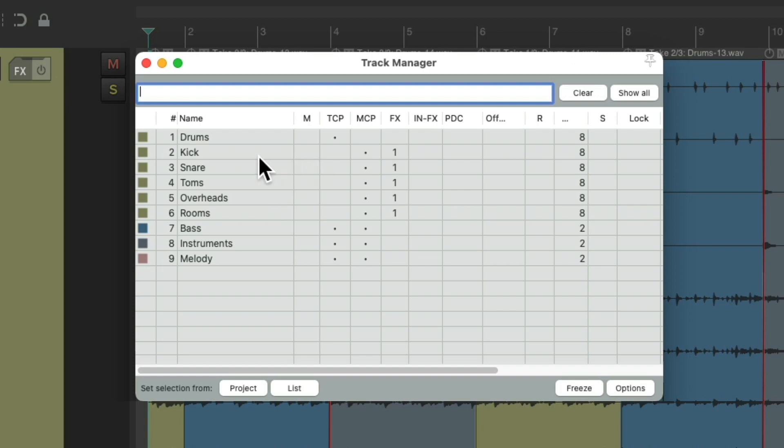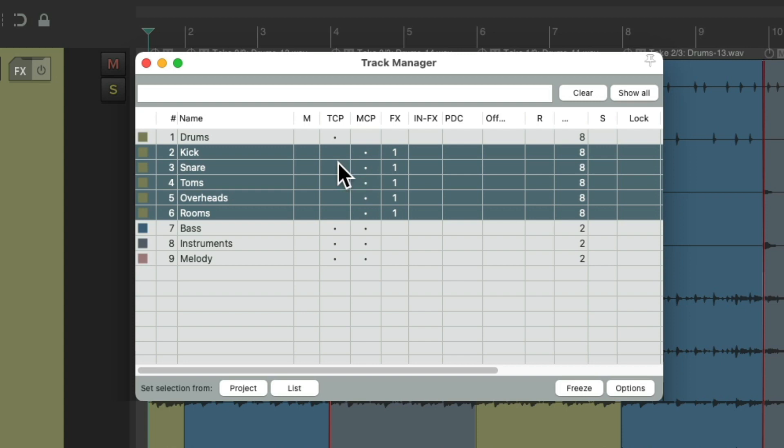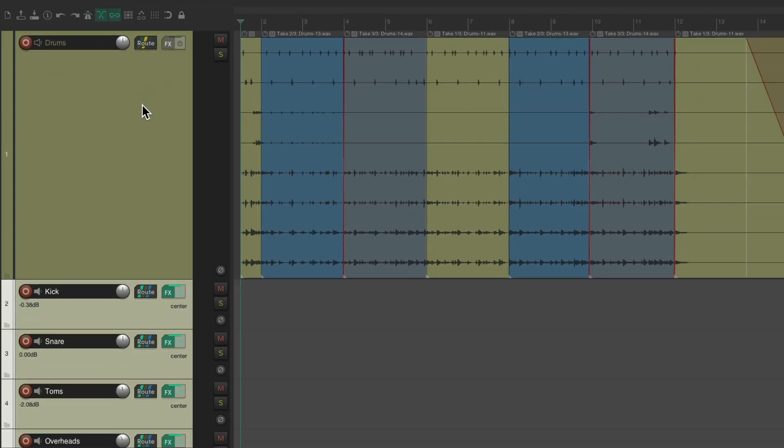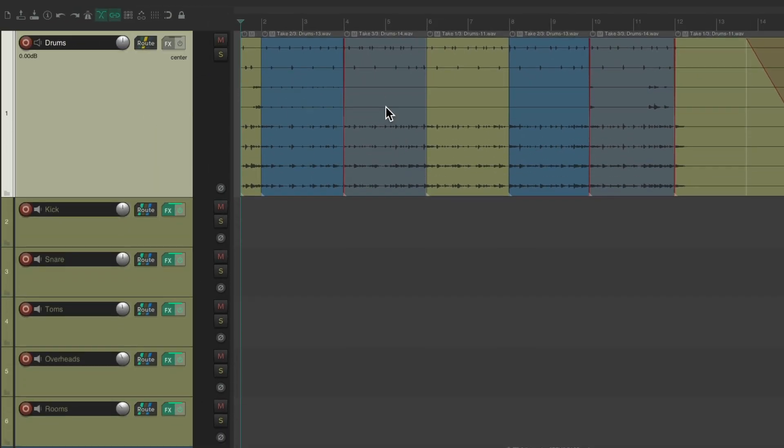Then we're going to view the individual drum tracks in the Track Control Panel. Right here, just select them, hit this button. Let's make this drum track smaller. Now we can see the individual drum tracks in the Track Control Panel along with the drum track.